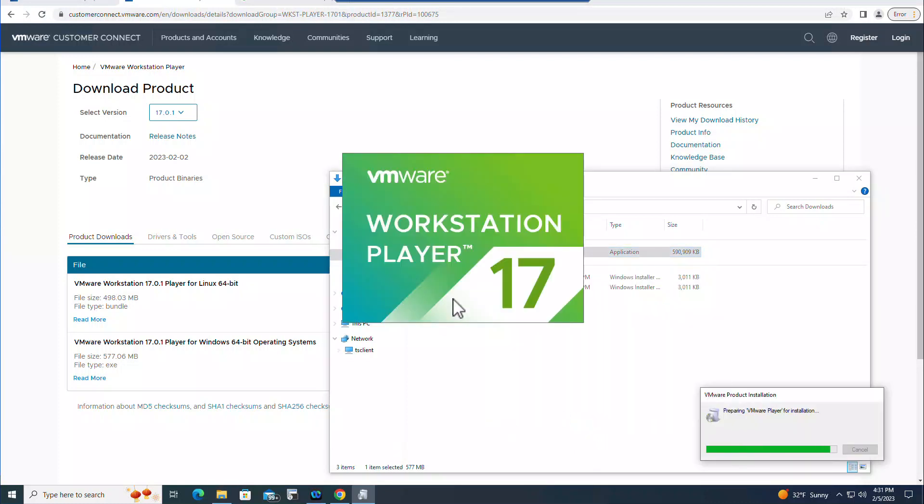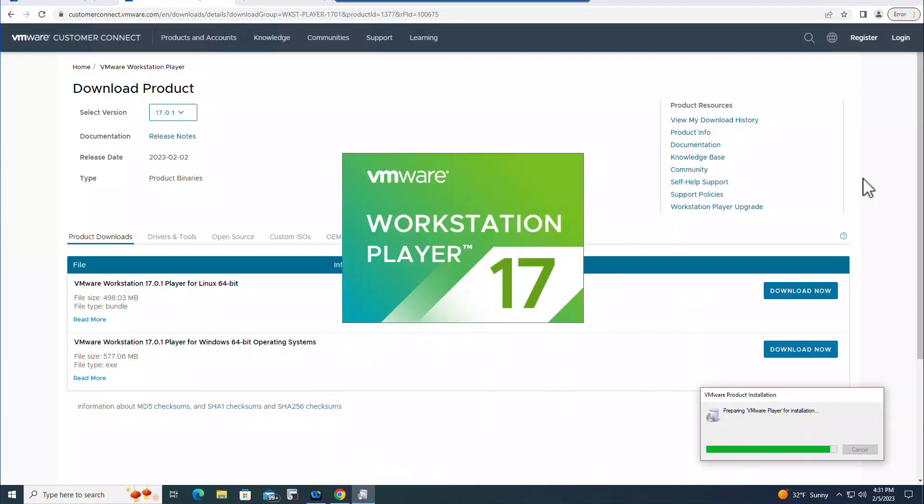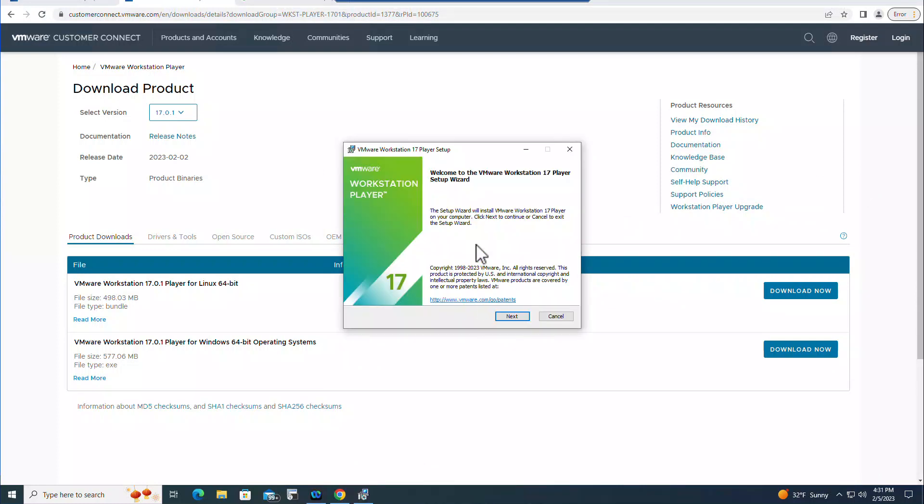Click Yes. Let me close this one and now it starts to install. Click Next.